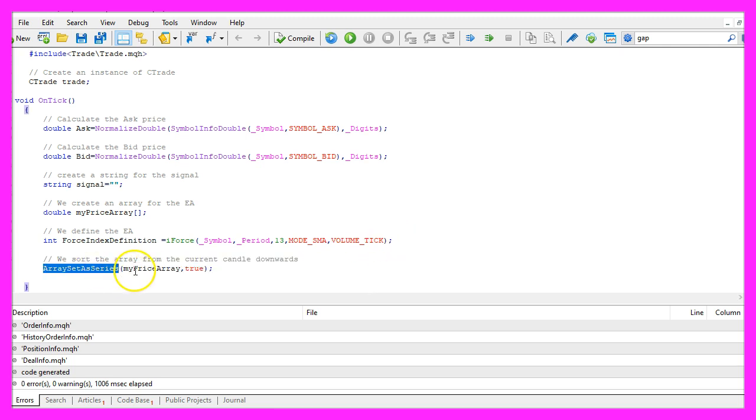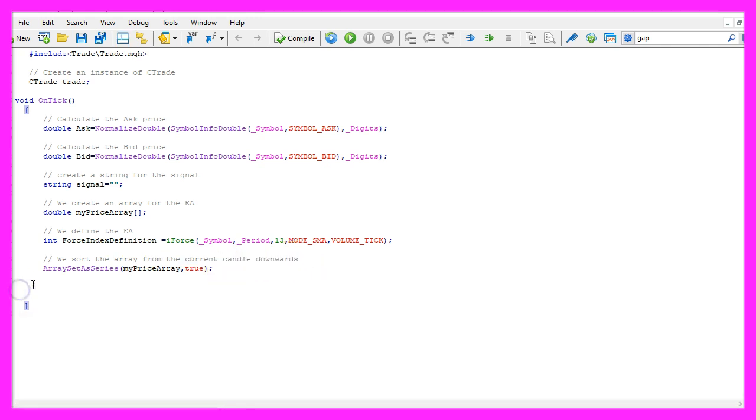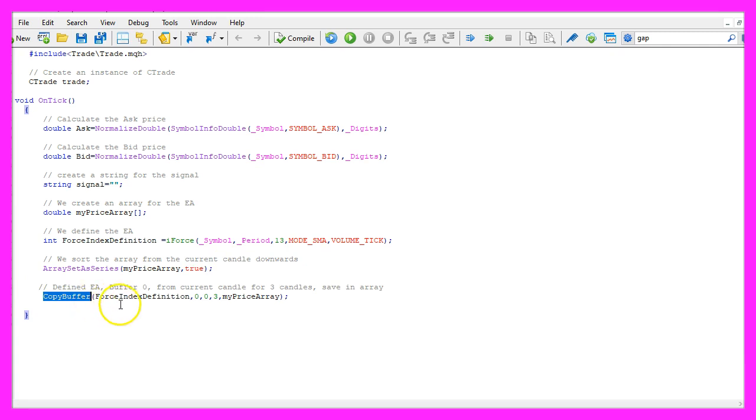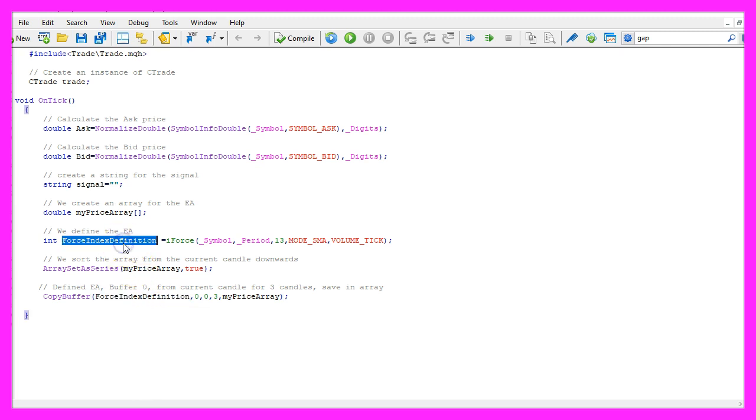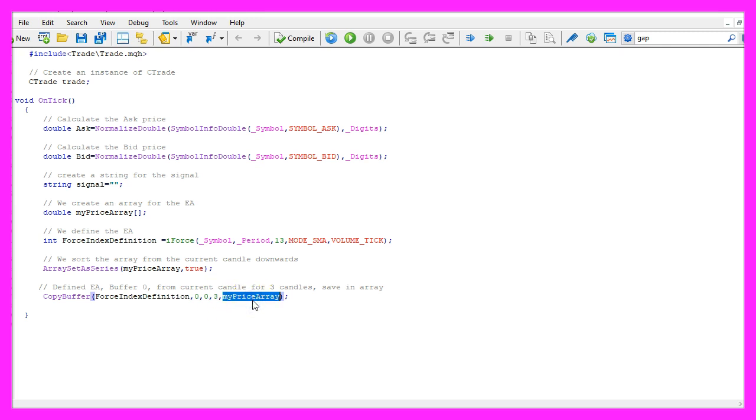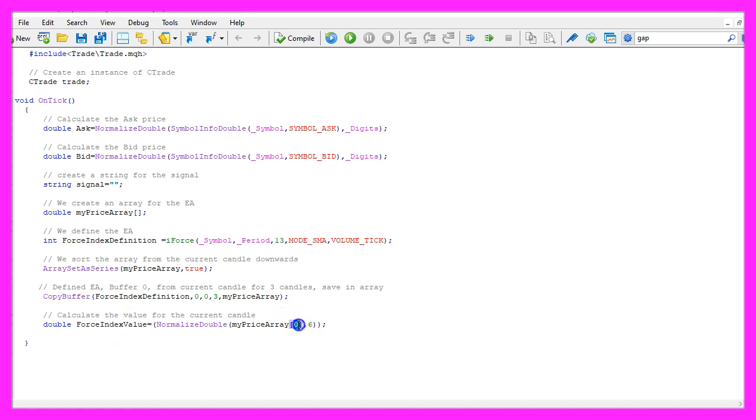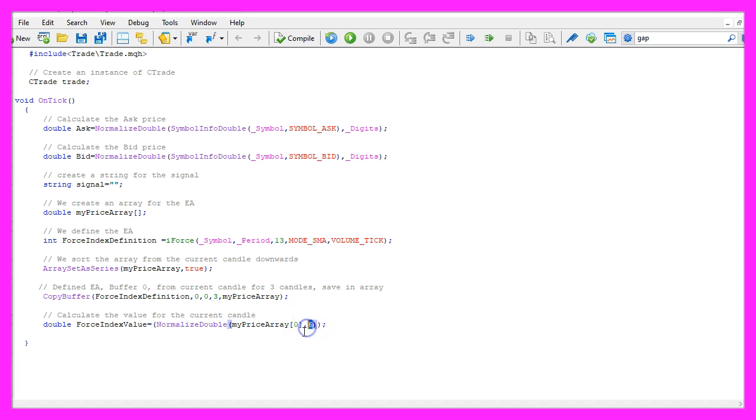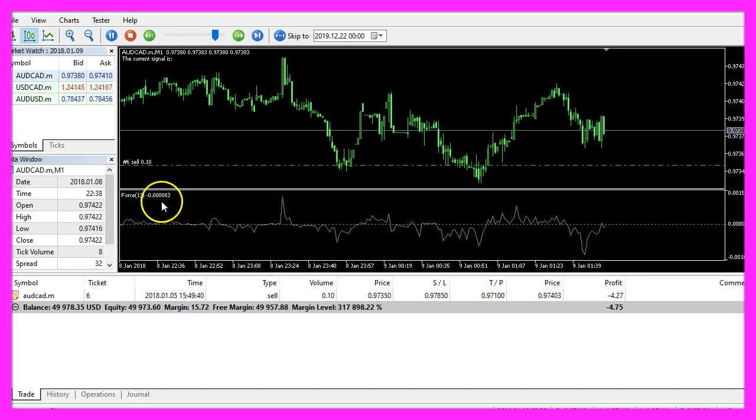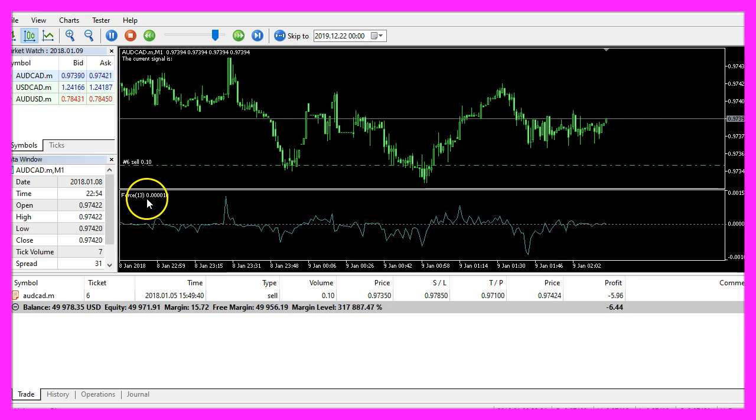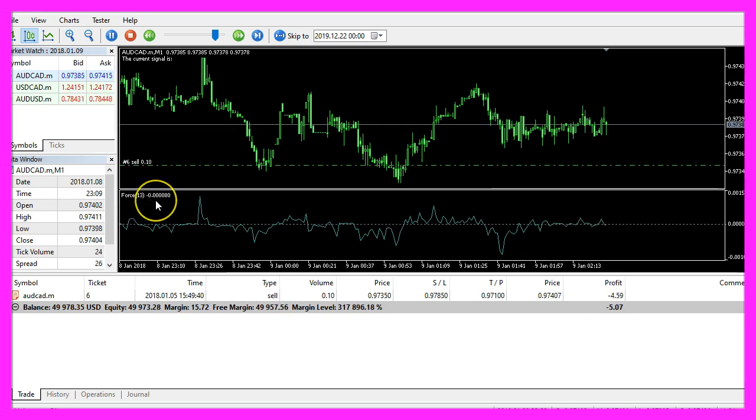Now we use ArraySetAsSeries to sort our array from the current candle downwards and with CopyBuffer we fill our array with price data according to the Force Index definition that we have created here. For buffer zero from the current candle zero, we want to have the price data for three candles and we want to store the results in our price array. Once that is done we can calculate the value for the Force Index value. We do that by looking at candle zero in our price array and I have also used NormalizeDouble and a six here to get the output with six digits behind the dot.